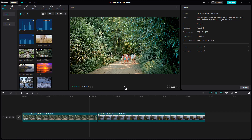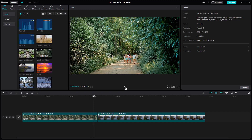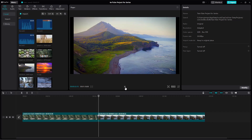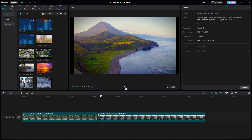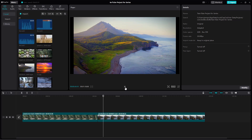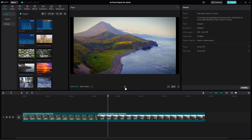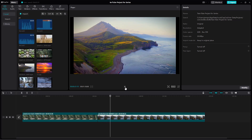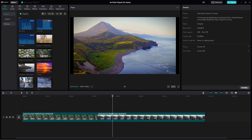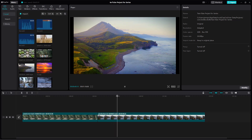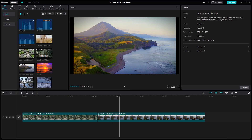That is how you can work with custom adjustments inside of CapCut desktop editor. I hope you learned something — please like, comment, share, and subscribe.